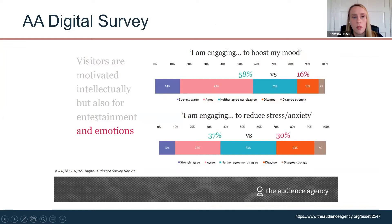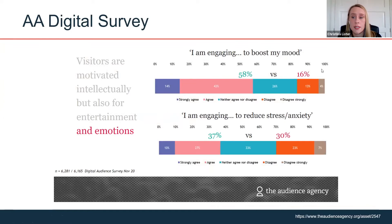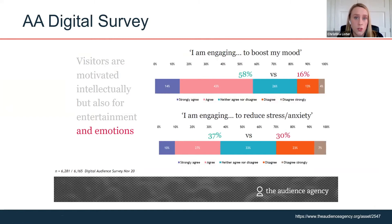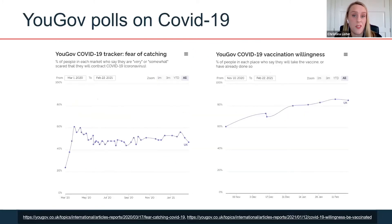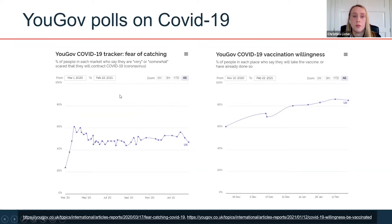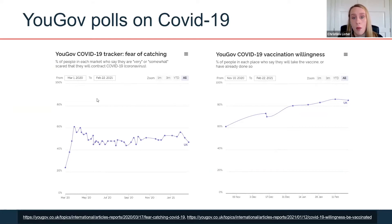The Audience Agency's digital survey also looked at reasons why people engaged online — things like boosting mood and reducing stress and anxiety. If you have audience engagement or development goals around wellbeing, or you're questioning why you might do digital engagement, that's quite useful research. There's also broader research beyond our sector — things like YouGov or Ipsos MORI polls on COVID-19. Currently they're tracking that the fear of catching COVID is going down, which is worth bearing in mind when thinking about reopening and capacity planning.